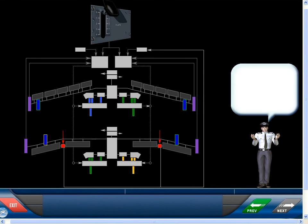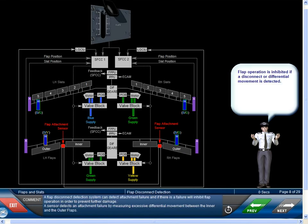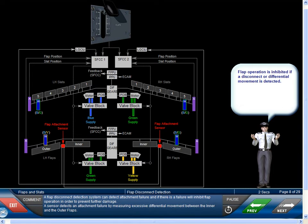A flap disconnect detection system can detect attachment failure, and if there is a failure, will inhibit flap operation in order to prevent further damage. A sensor detects an attachment failure by measuring excessive differential movement between the inner and the outer flaps.